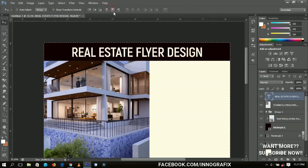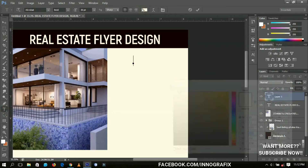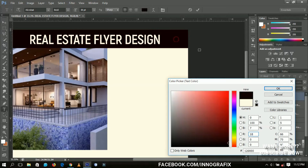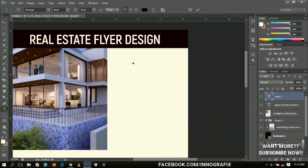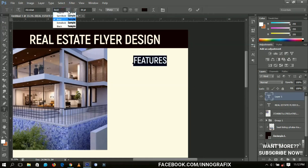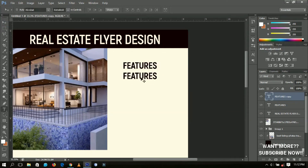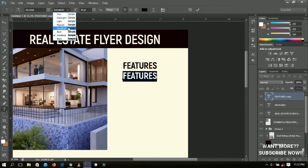Next I'm going to add the features of the room we're showcasing. I'll select the text tool again and change the color to the dark brown. The font is still Acrobat, and I'll write 'Features.' When designing for real, make sure you get the correct information and use it. I'll duplicate the text layer and change the size to bold or semi-bold.